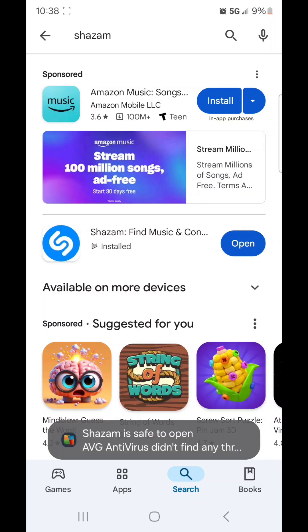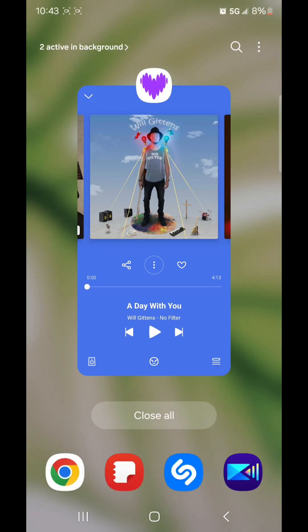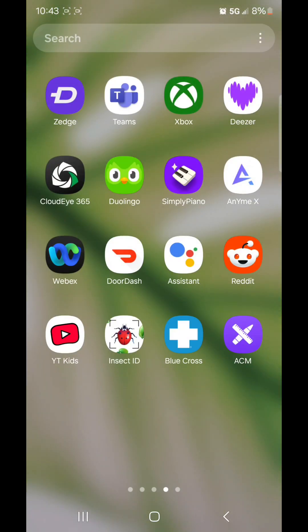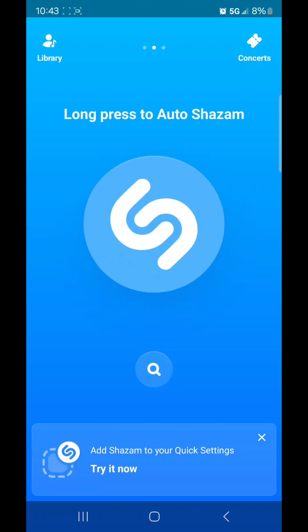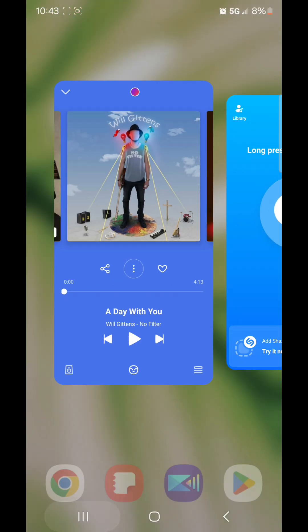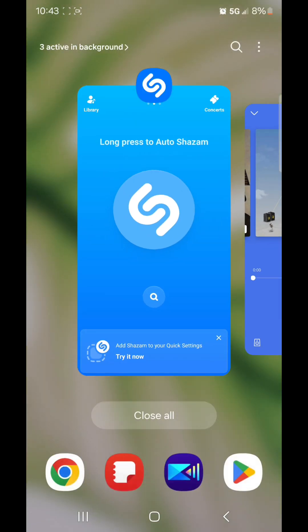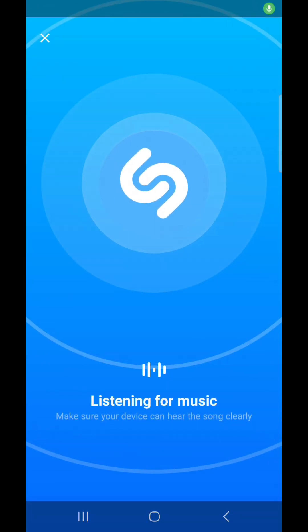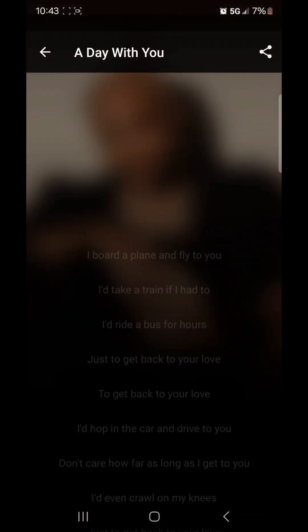Once that's done, you can close the Play Store. Now we're going to open Shazam, so go to your home screen, scroll up, scroll over, and go to Shazam. Now go back to Deezer, play the song, go back to Shazam, click the button in the center, and click on Lyrics.